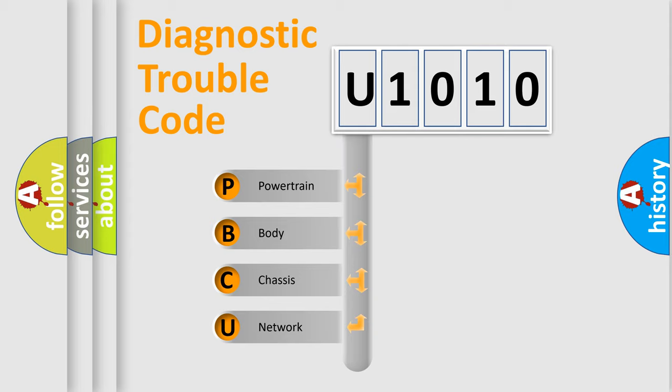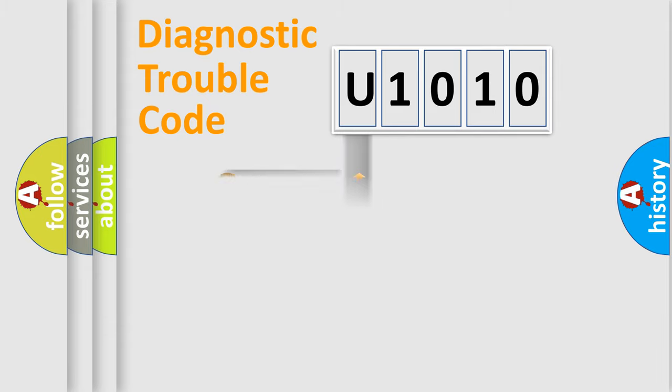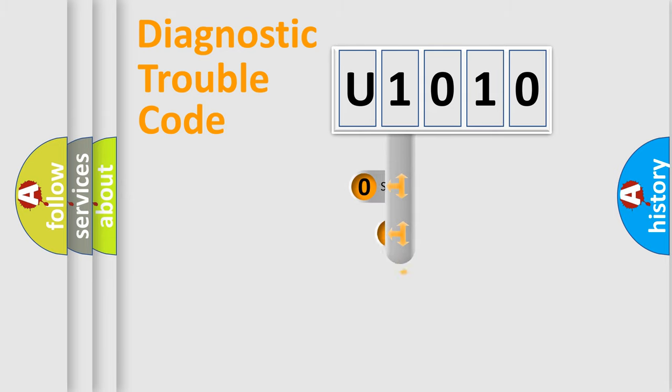We divide the electric system of automobile into four basic units: Powertrain, Body, Chassis, Network. This distribution is defined in the first character code.